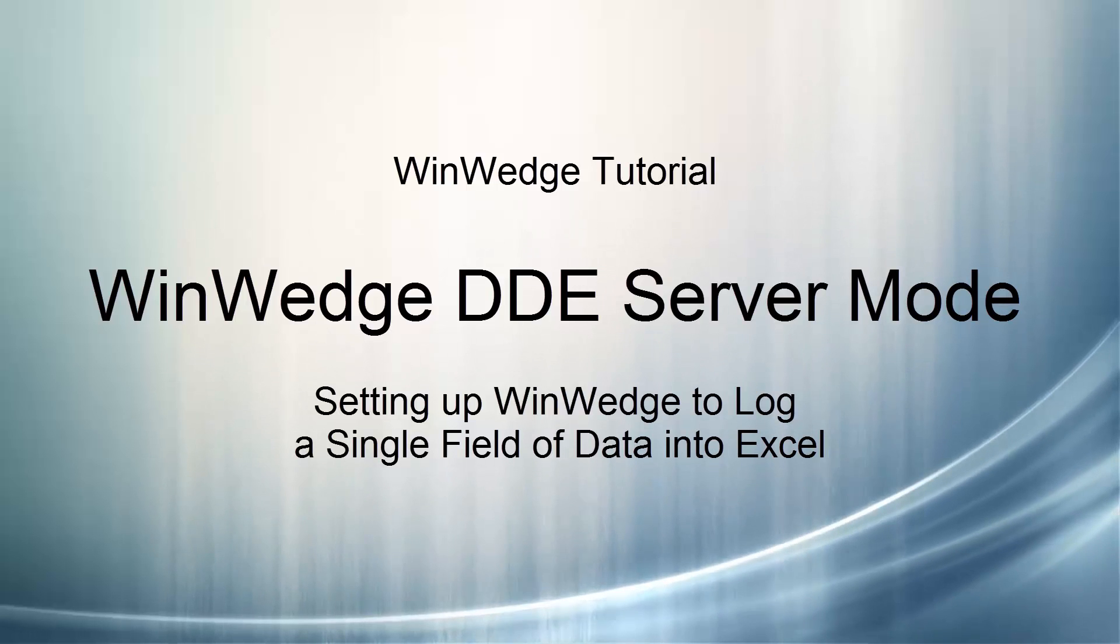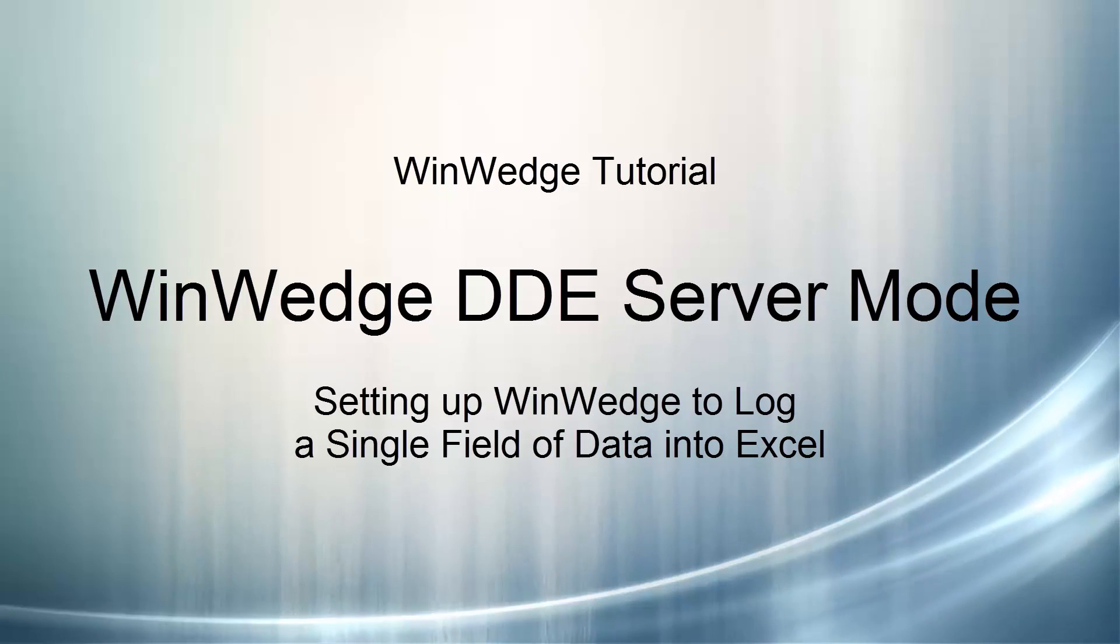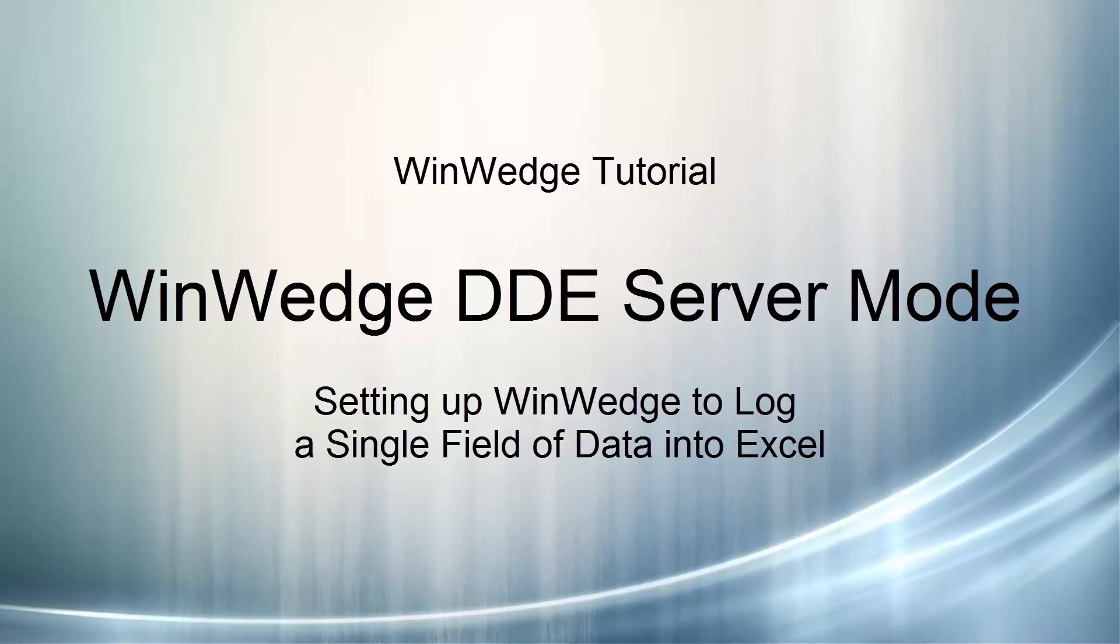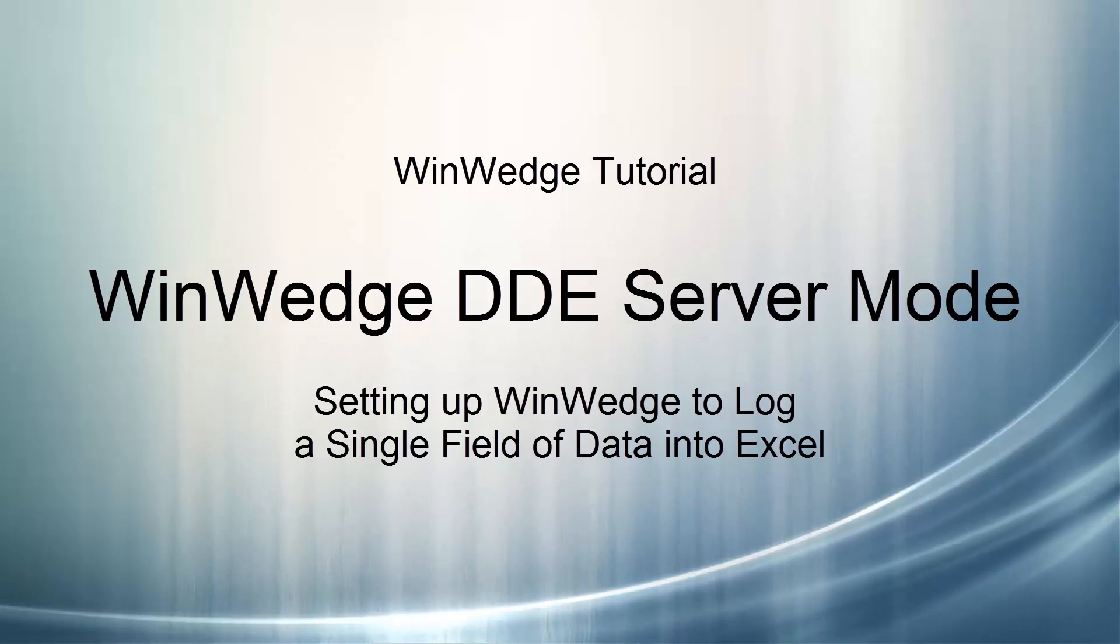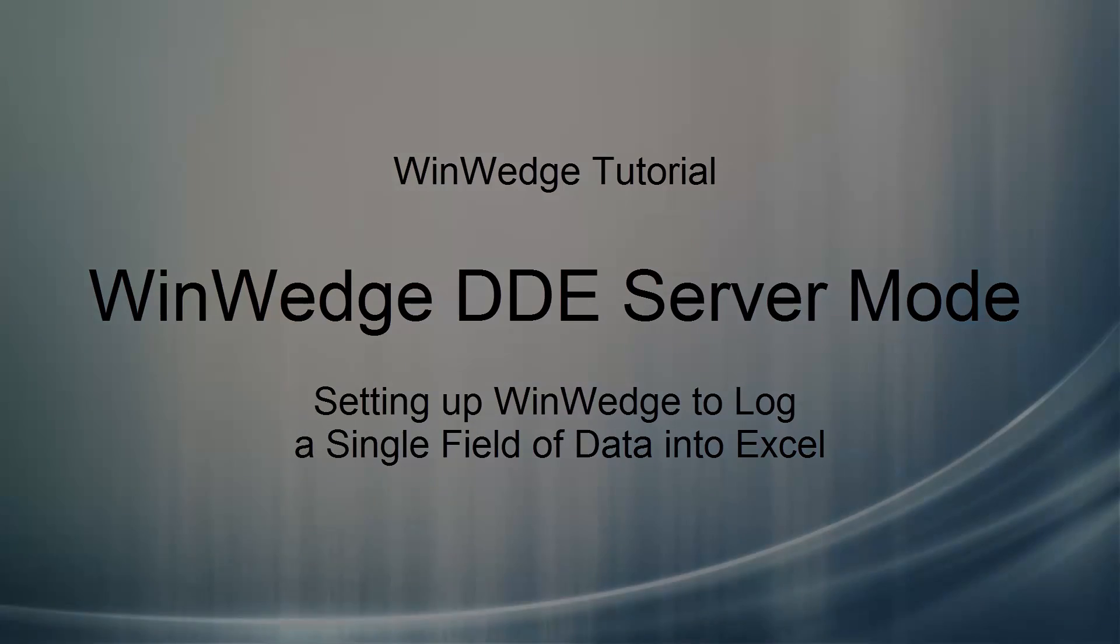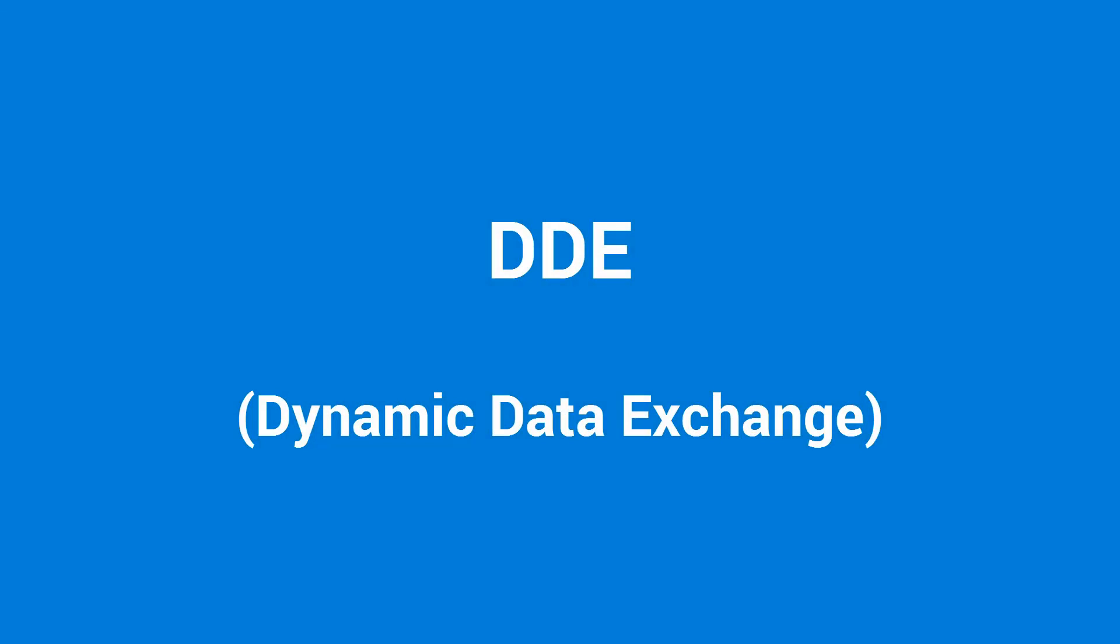Today, this demonstration goes further into using the advanced feature sets of WinWedge to help you log data with complete reliability and control and make collection more automatic while reducing the user's involvement. The process behind this is DDE communication.